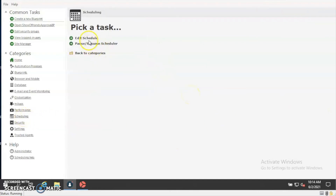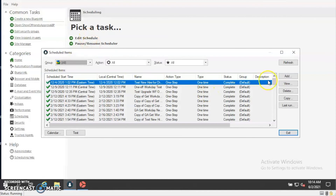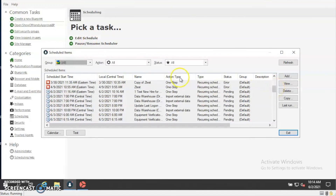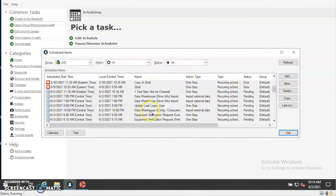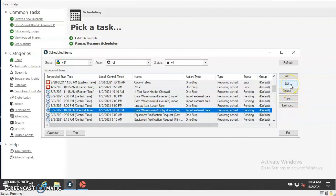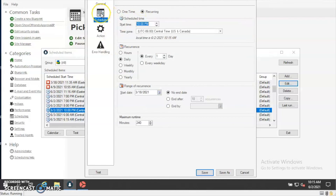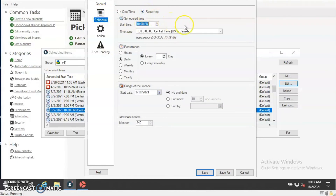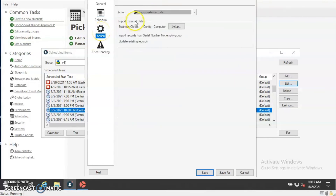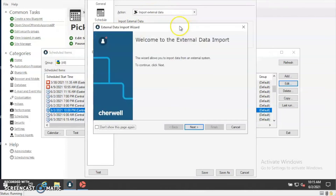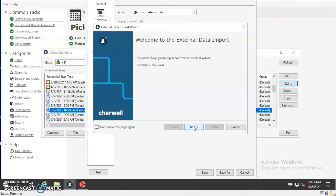Now we'll go into the scheduling area and look at the scheduled task. I already have a scheduled task configured — the Data Warehouse Config Computer task. Looking at it: the schedule group is set to Default, and if we look at the schedule, it's a recurring task that runs every night at 10 PM. The action is to import external data, and you can see that the business object is set to Config Computer using the external connection we configured in the blueprint.